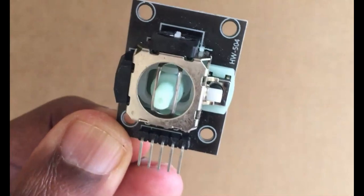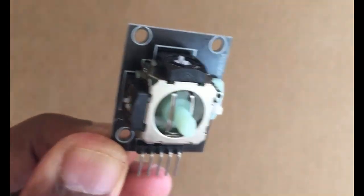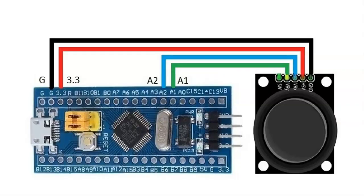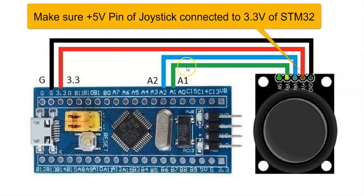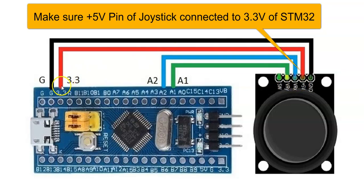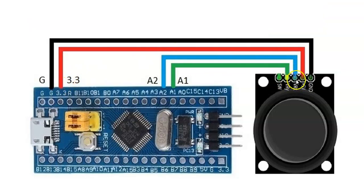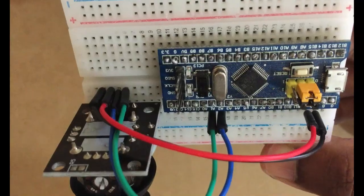Pin diagram is here. Ground connected to G and 5 volt connected to 3.3. Make sure, that's very important, you should connect to 3.3. VRX and VRY connected to A1 and A2.